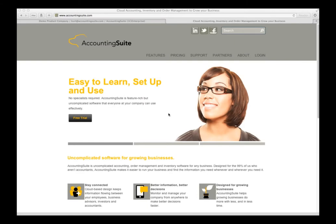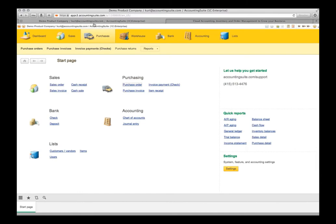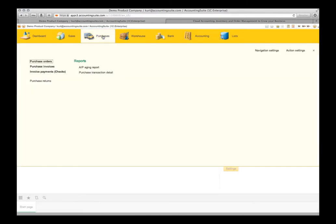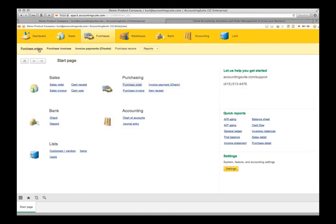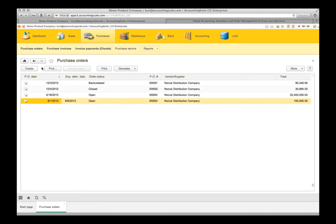Log into Accounting Suite from the website. Once you get into Accounting Suite, you want to click on Purchases and click on Purchase Orders and Create. We are going to create a purchase order.